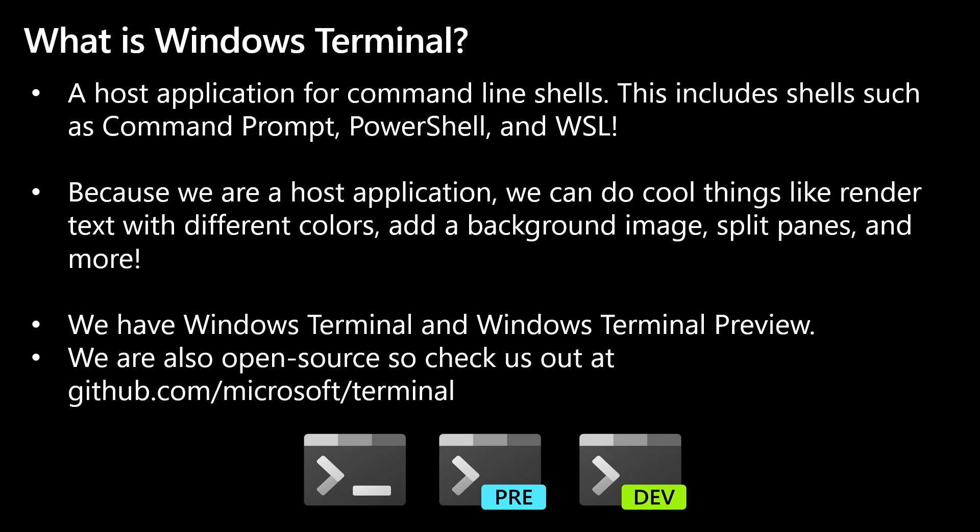We're available in different flavors. We have Windows Terminal, which is our stable release, and we also have Windows Terminal Preview, which is our preview version. And you can get both from the store and get both via Winget. Also, subtle plug, we're also open source. So please check us out at github.com/microsoft/terminal.